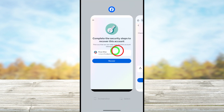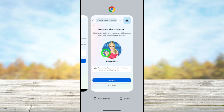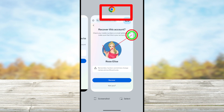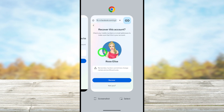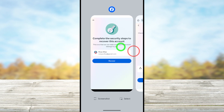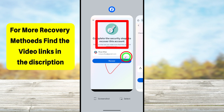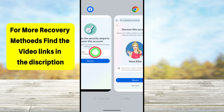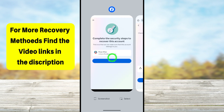In the worst case scenario, if you can't access any of those older devices, I will show you two different methods to fix this problem. As you can see in the video, you can either use your Facebook application or your default web browser. Using these two methods, you can easily fix these errors and recover your account.